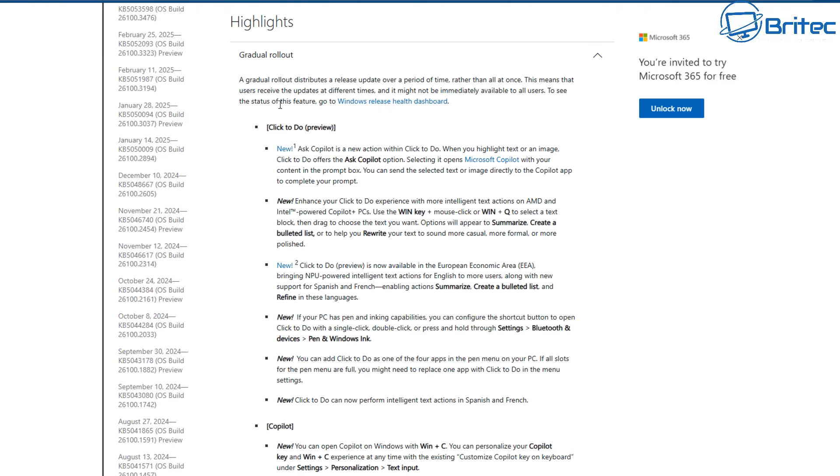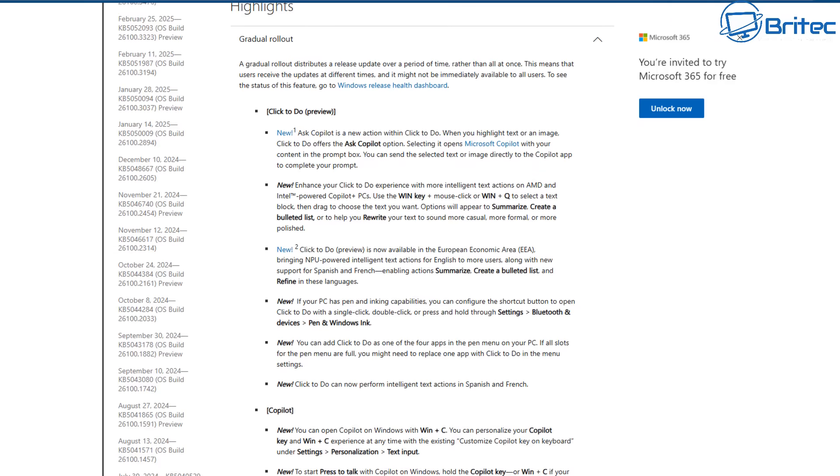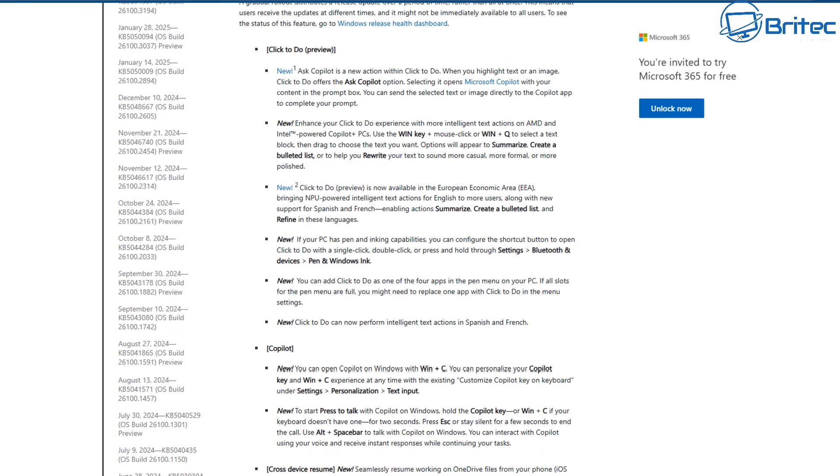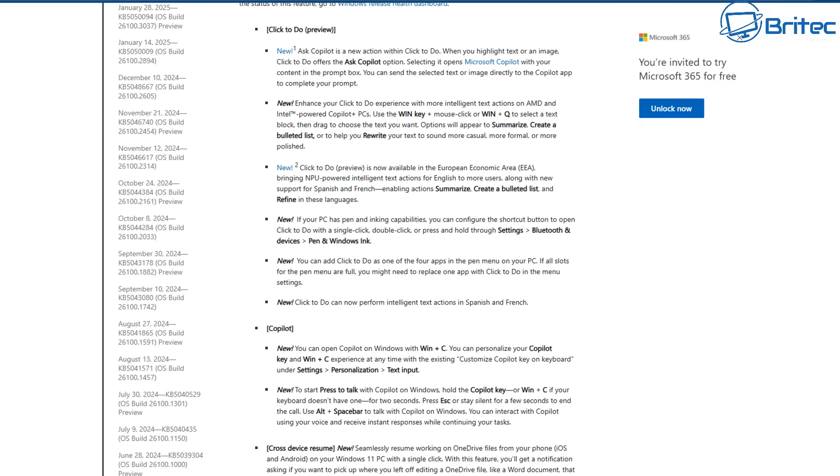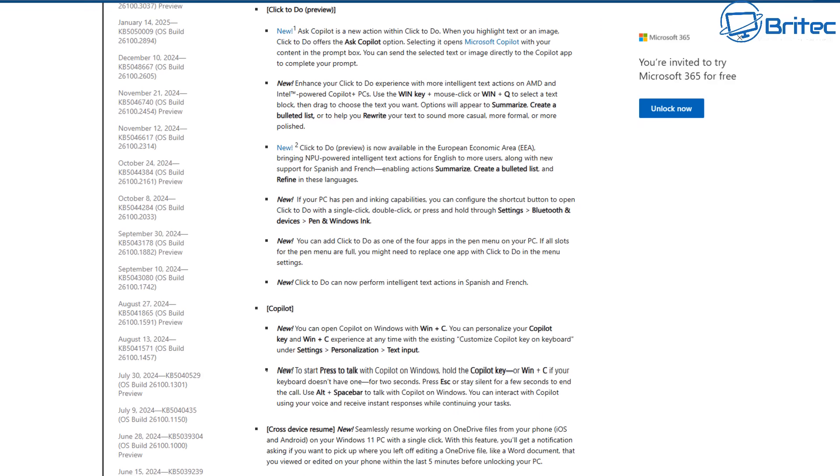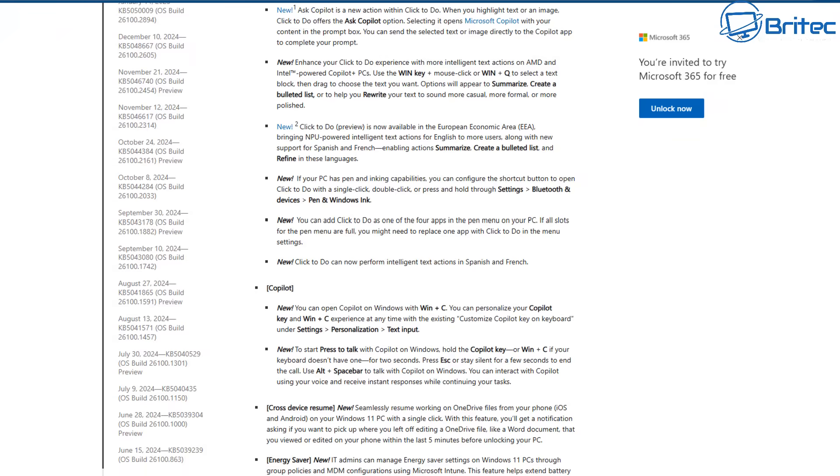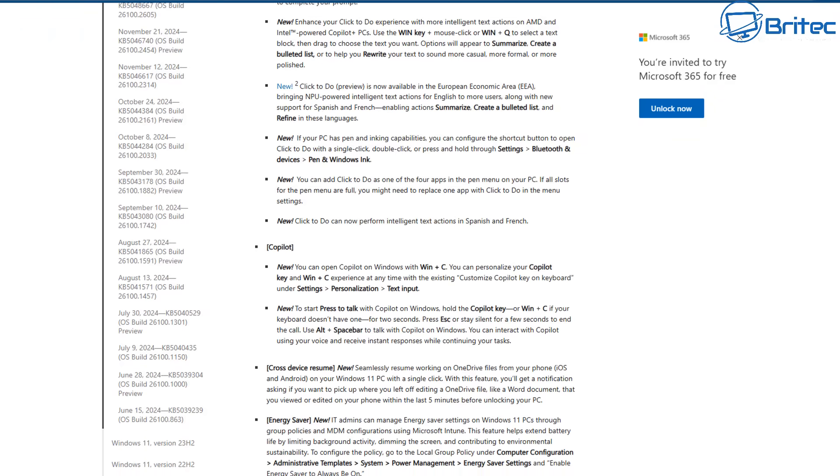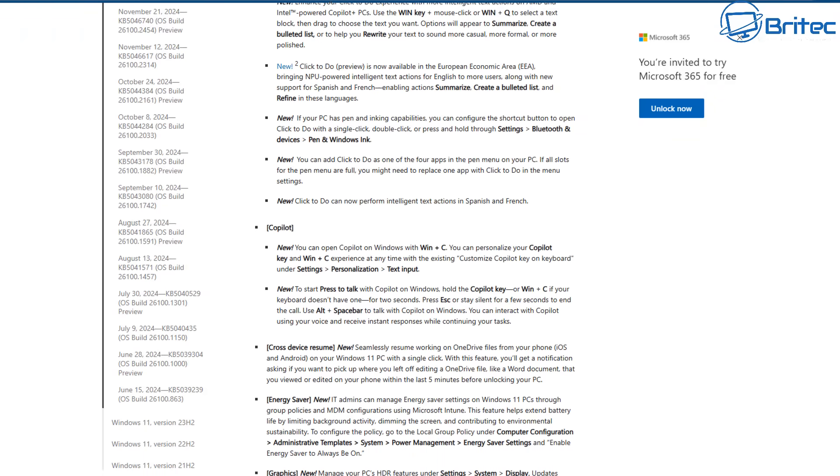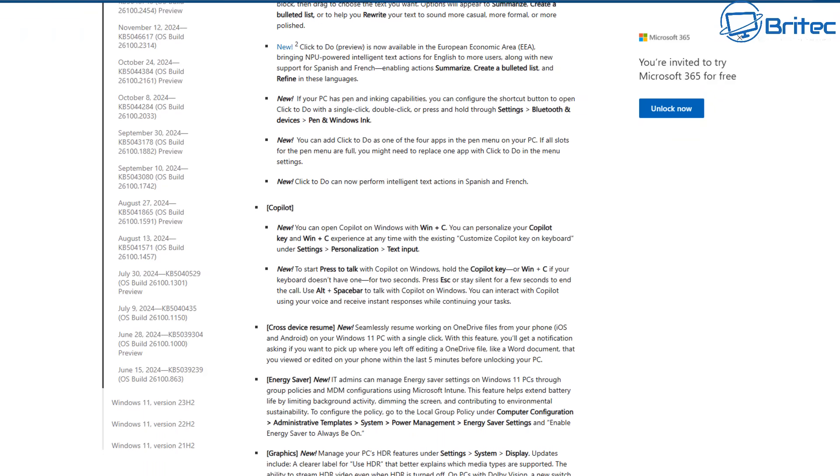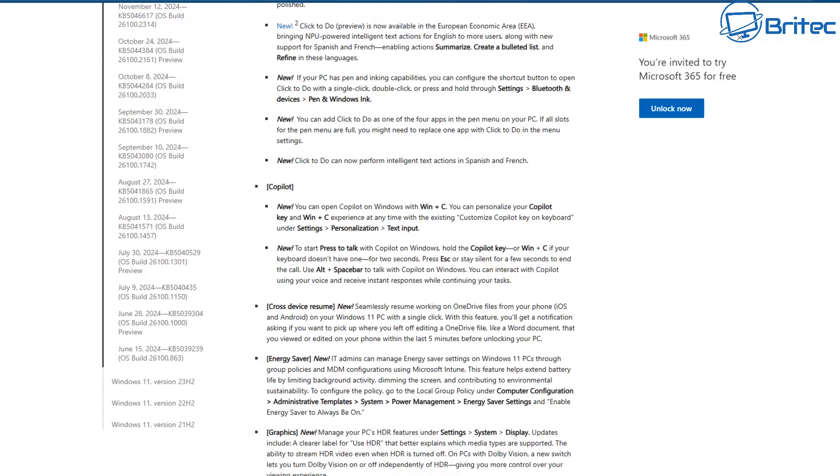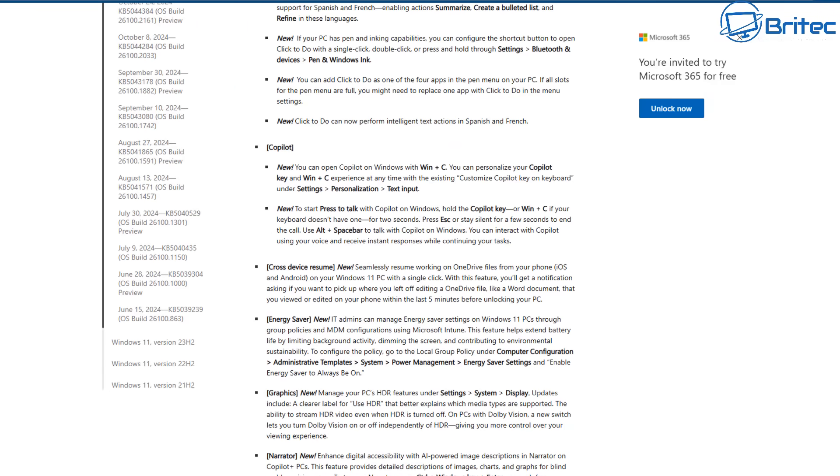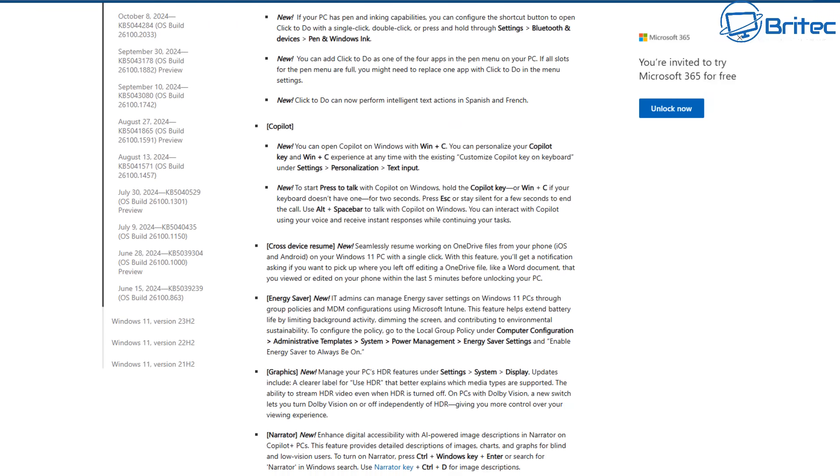Now obviously it's going to have some feature enhancements on there as well, and they've listed them all out here as you can see. Click to Do and you can see there's a long list there. Ask Copilot and so on. Enhance your Click to Do experience. If you don't use any of this stuff and you've got it turned off, it's not a big problem. But you can see Copilot has also, as you'd expect, had some further new features or enhancements. They're probably embedding it in somewhere else on the computer. They've just about got it everywhere at the moment. I myself turn all of that stuff off.